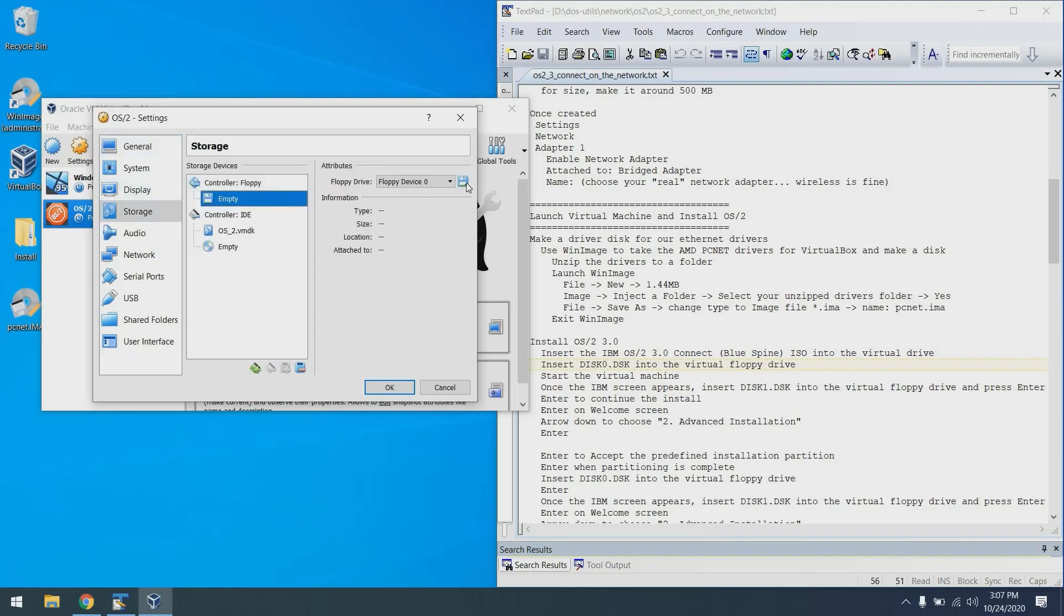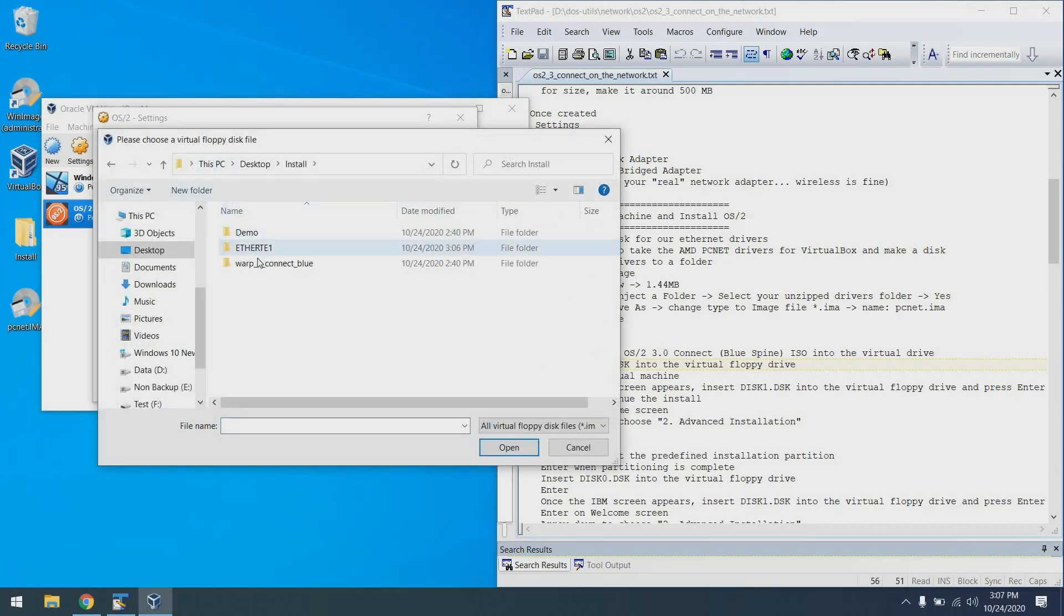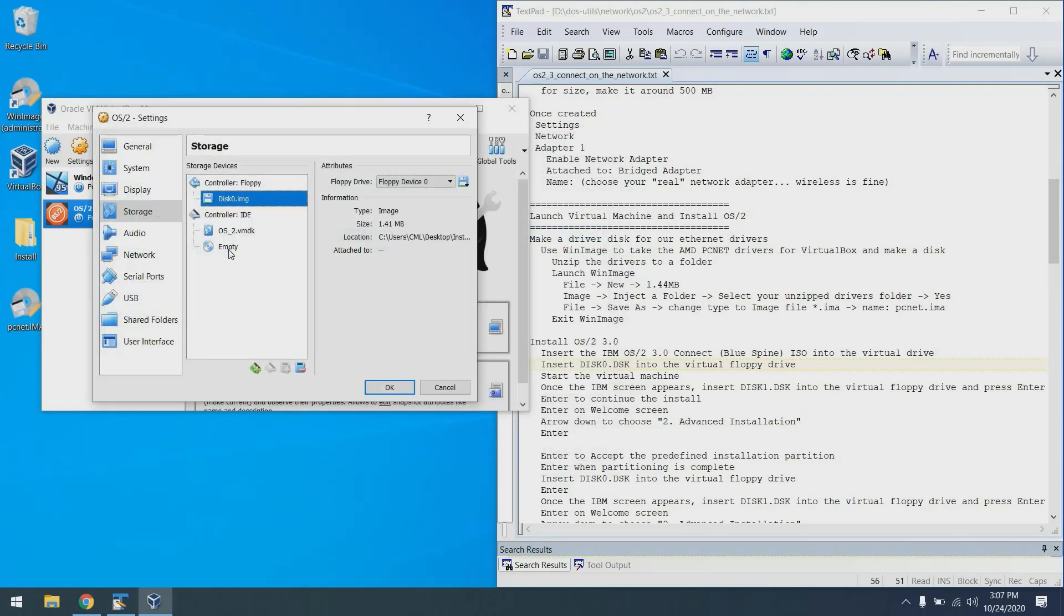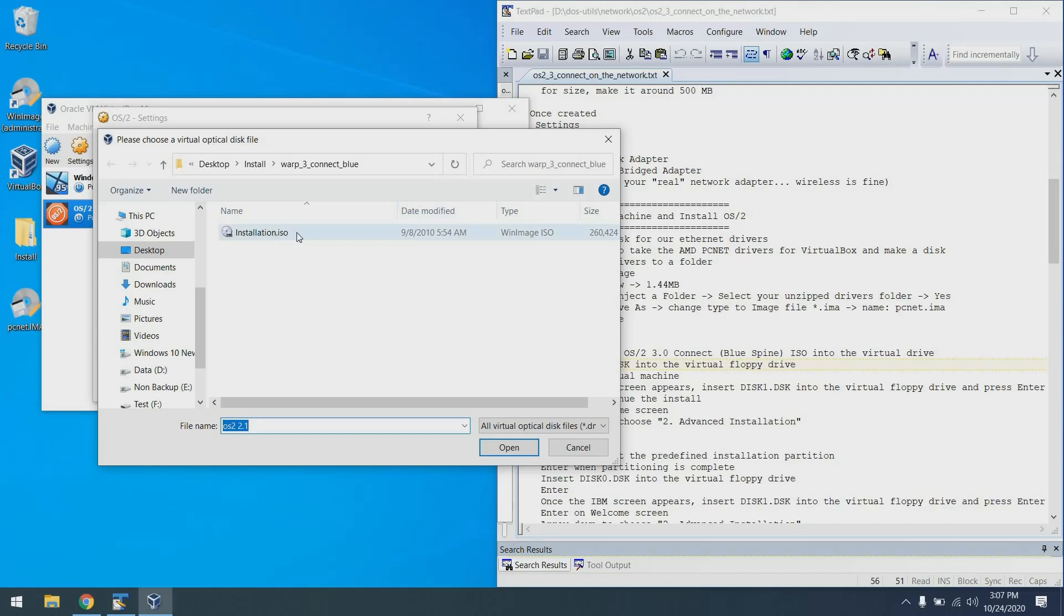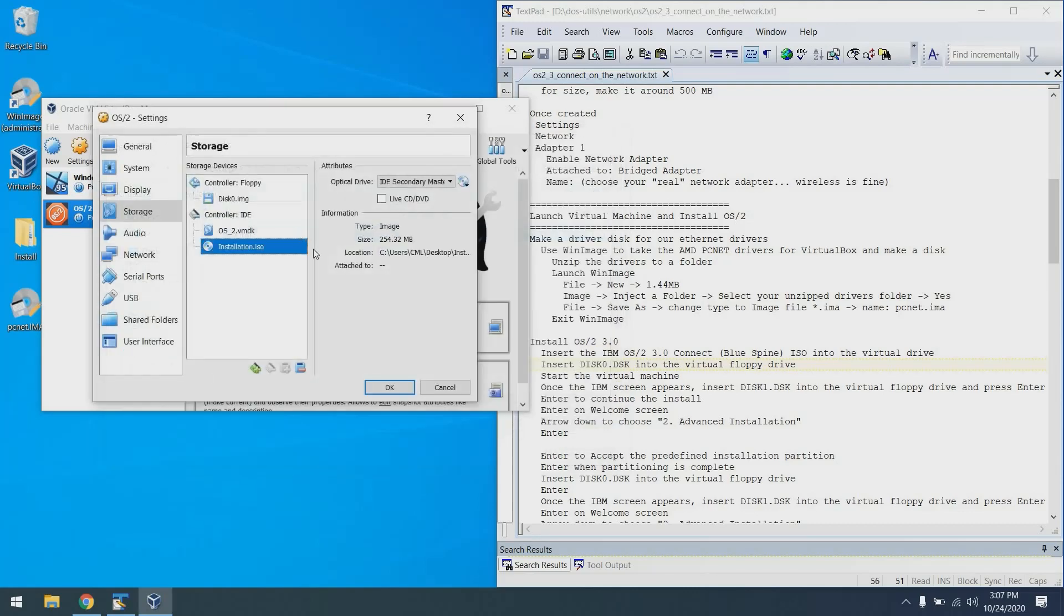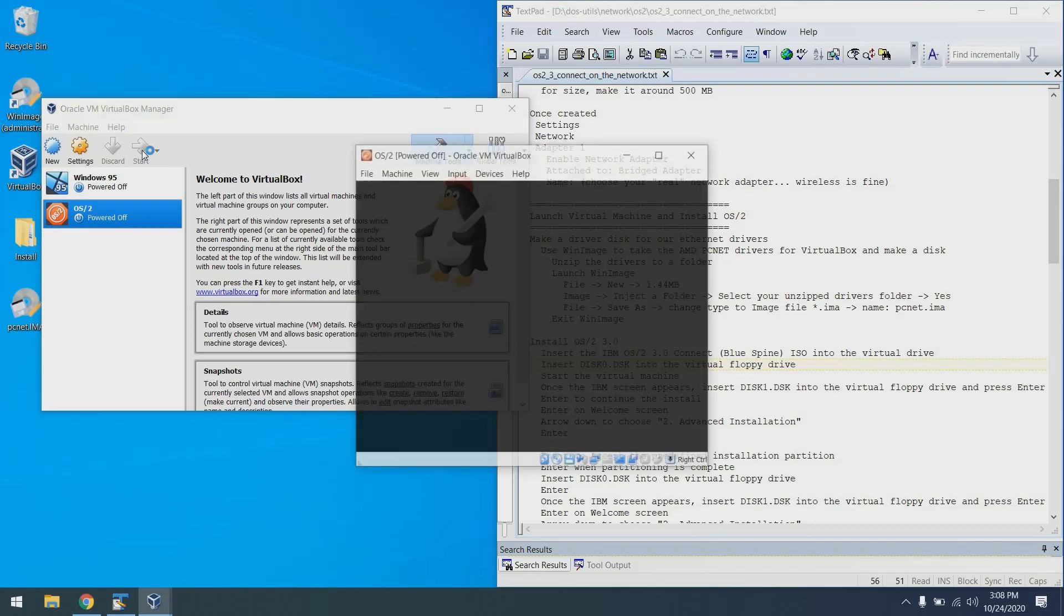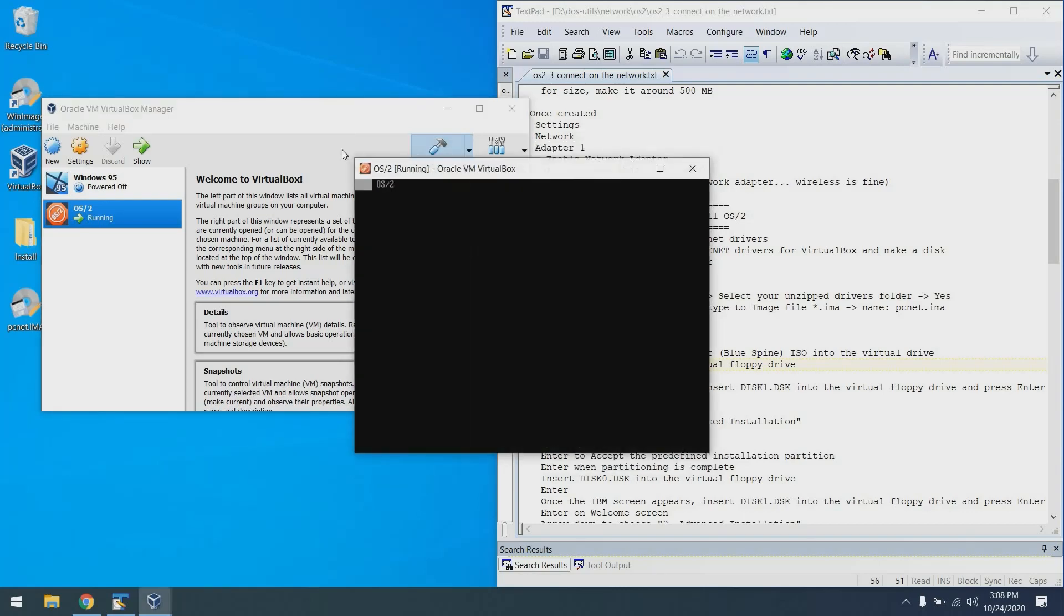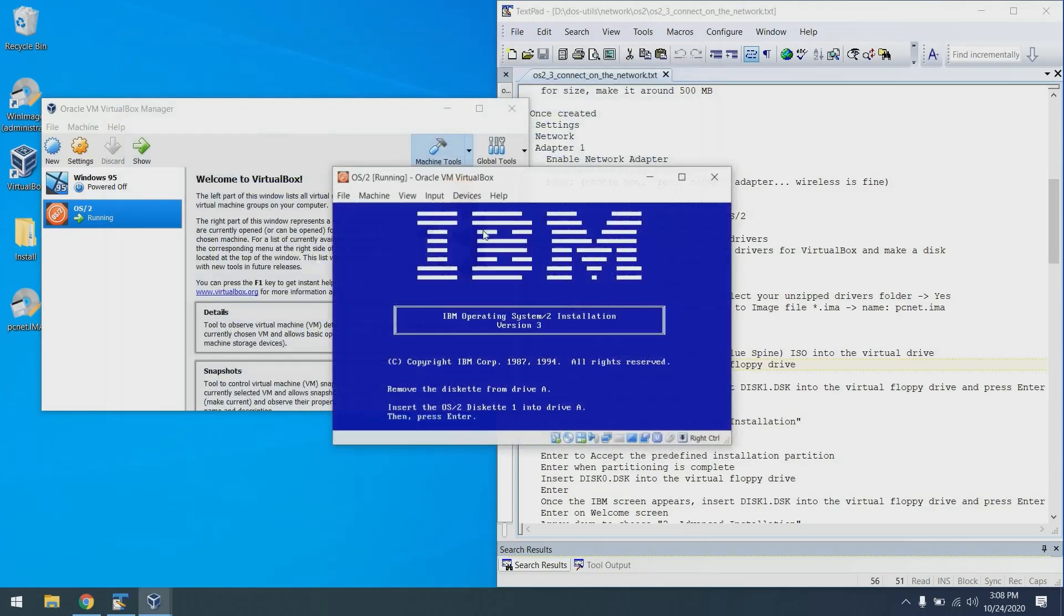Go to this floppy controller here. Choose a virtual floppy disk file. We'll go to the desktop, I'm going to put disk zero in. And then for the CD-ROM we can do something similar by clicking on this icon, choose an optical file and choose the installation ISO. From there we can hit the start button on the virtual machine. I'll increase this in size a little bit so you can see it.